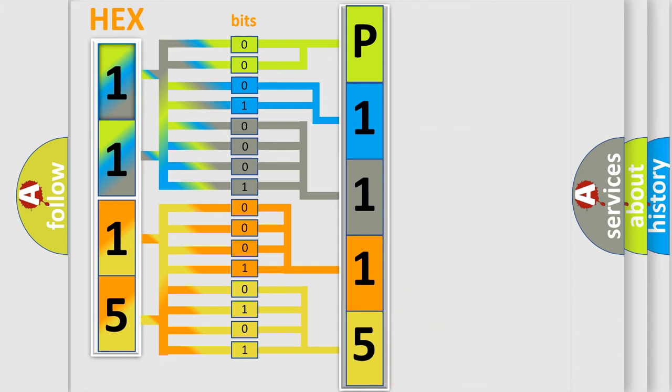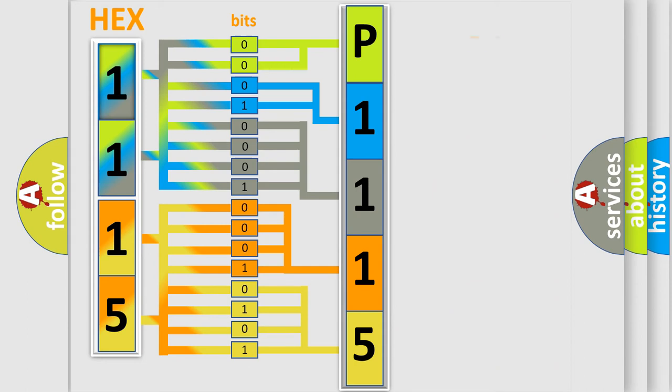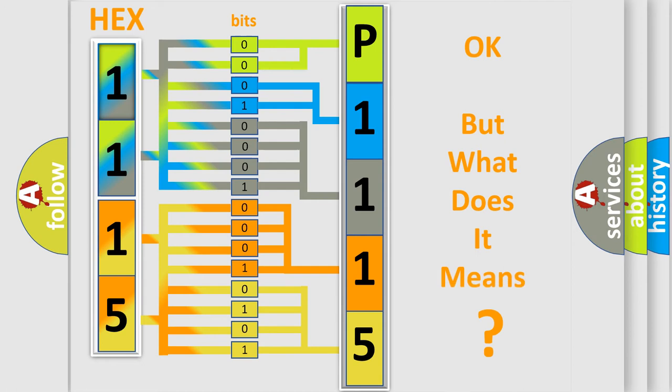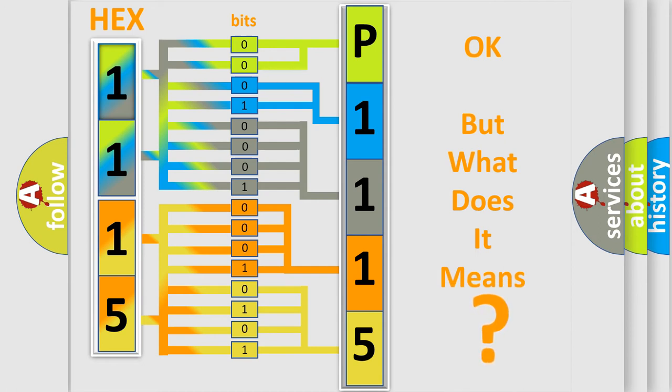We now know in what way the diagnostic tool translates the received information into a more comprehensible format. The number itself does not make sense to us if we cannot assign information about it to what it actually expresses. So, what does the diagnostic trouble code P1115 interpret specifically for the cure of car manufacturers?